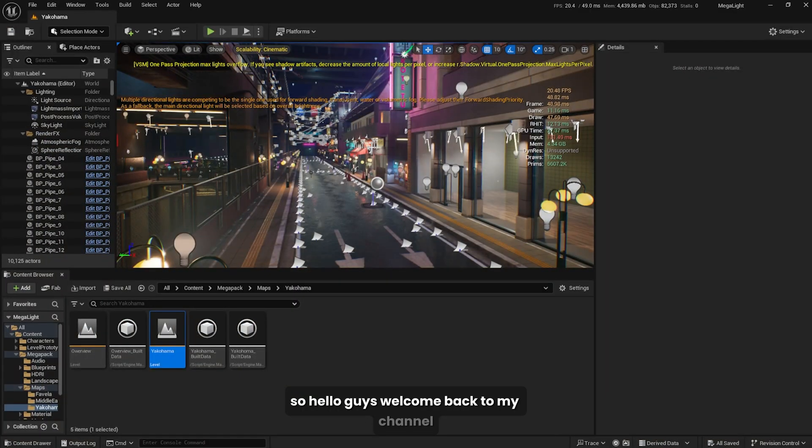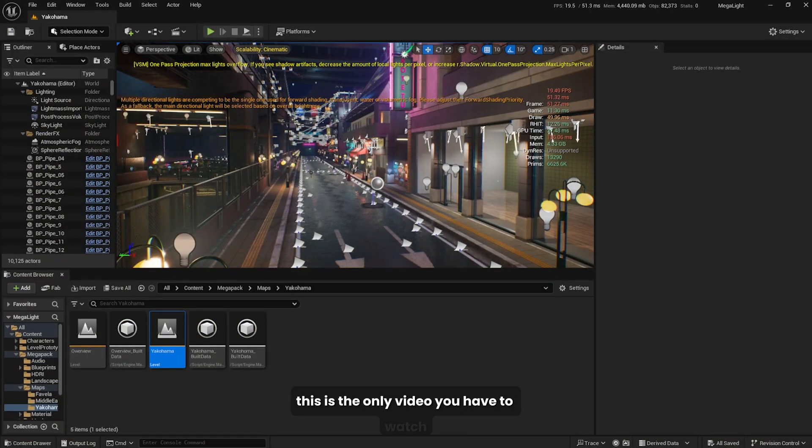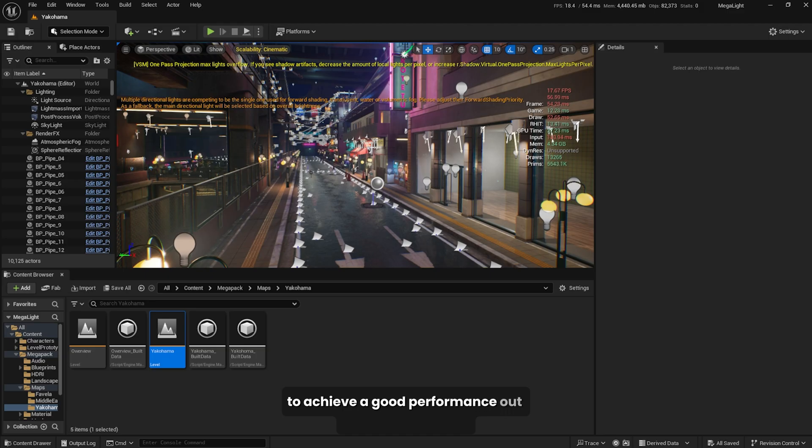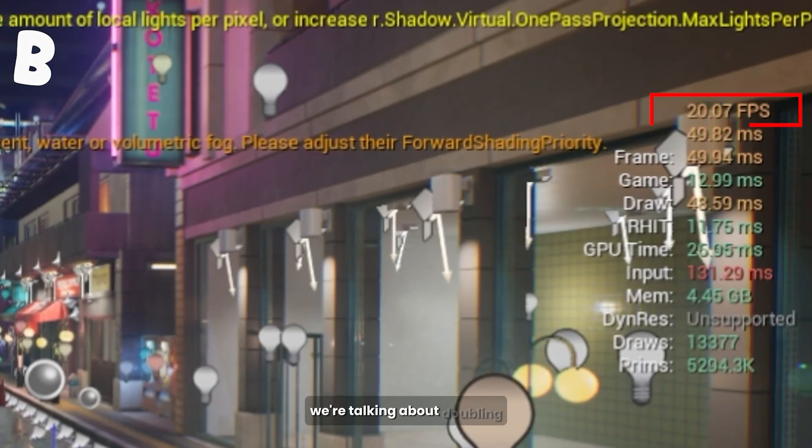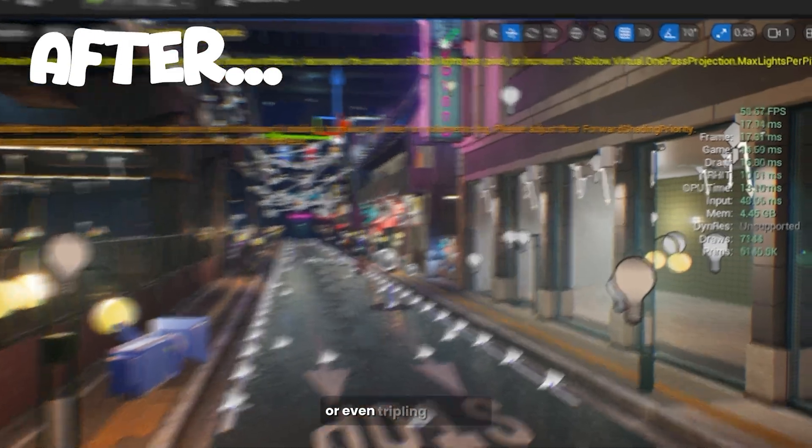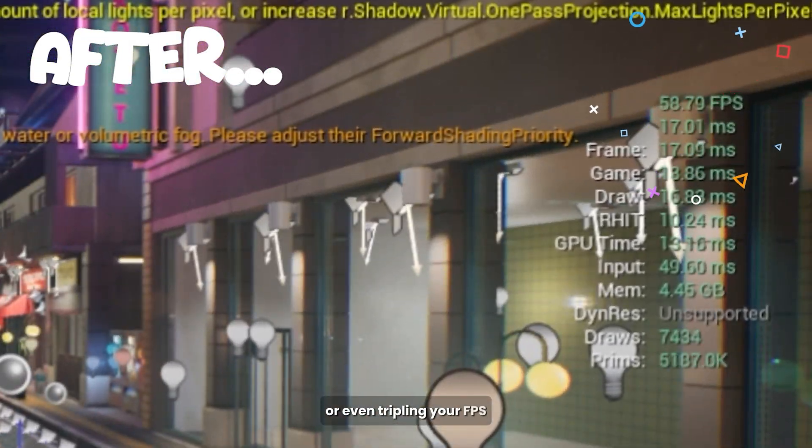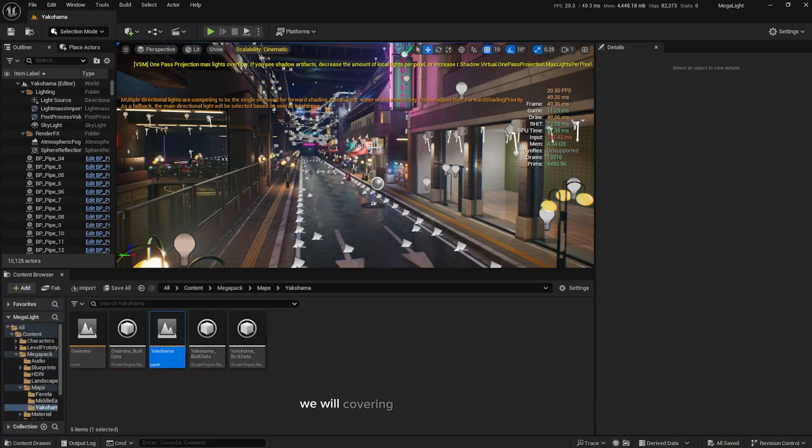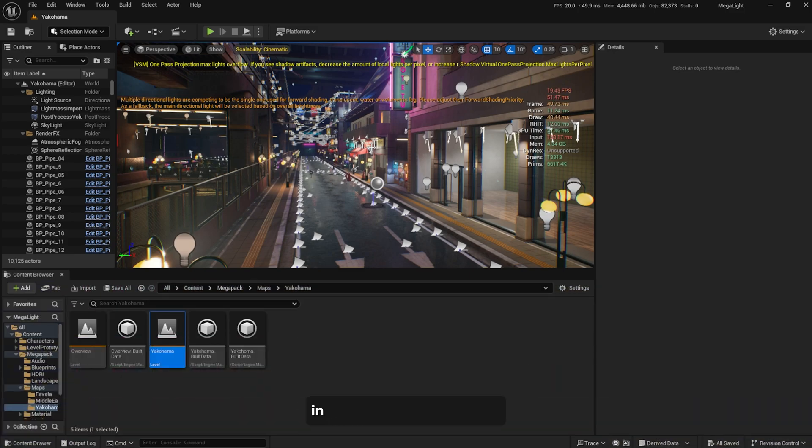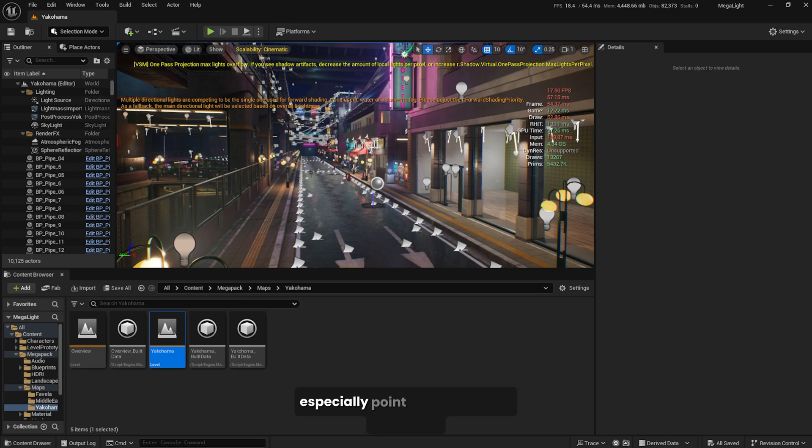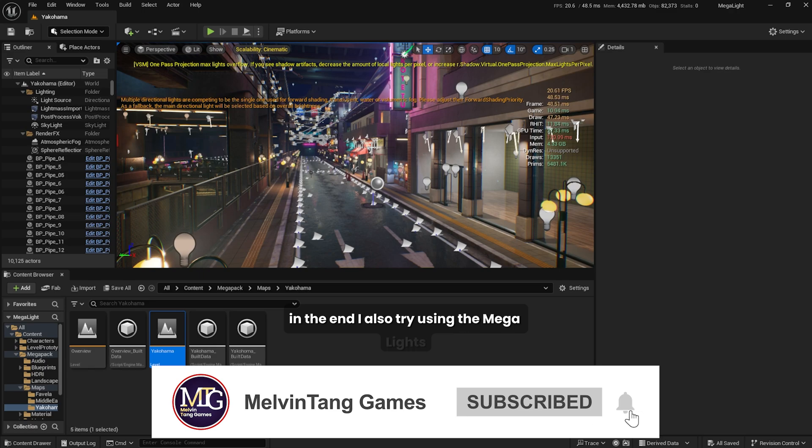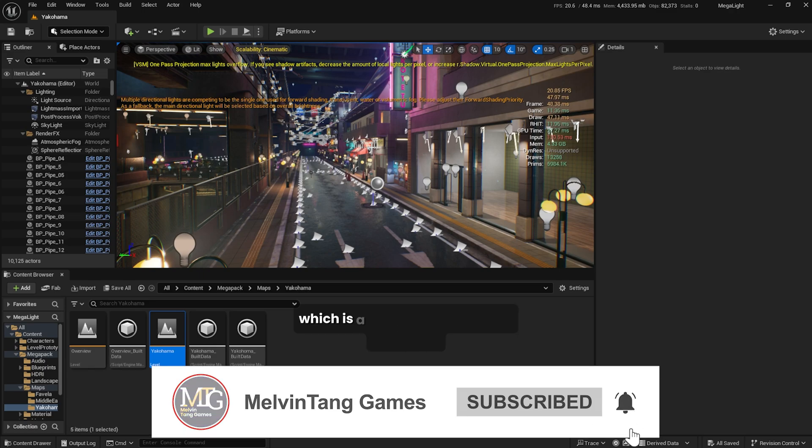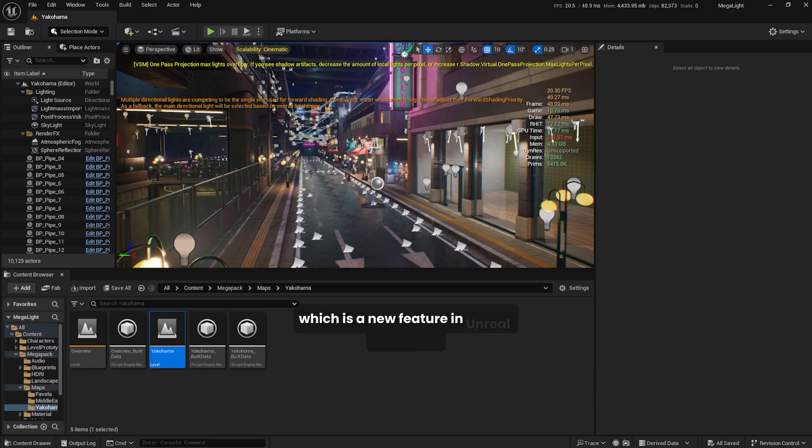Hello guys, welcome back to my channel. This is the only video you have to watch to achieve good performance out of your light sources. We're talking about doubling or even tripling your FPS. We'll be covering five tips to make your game run faster in terms of handling lighting, especially point lights in Unreal Engine 5.5. In the end, I'll also try using the mega lights, which is a new feature in Unreal 5.5. So let's dive in and get started.